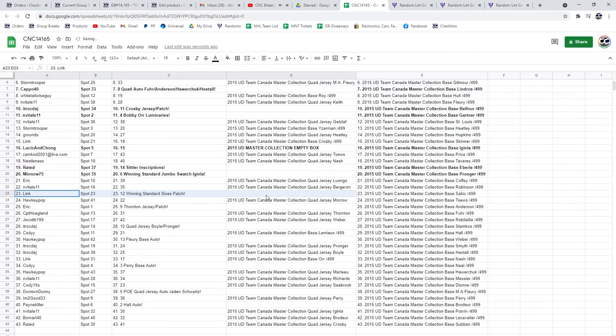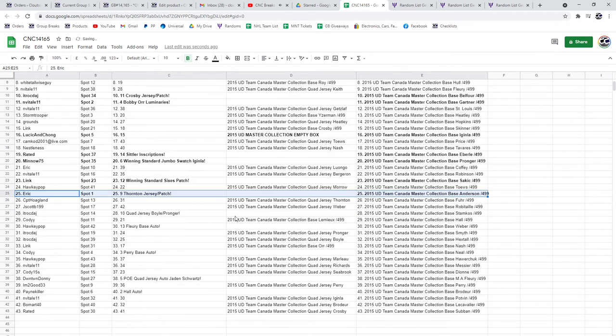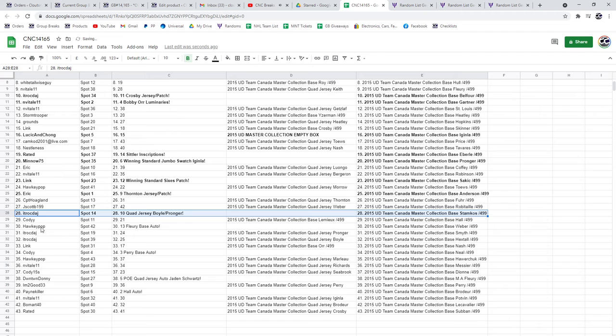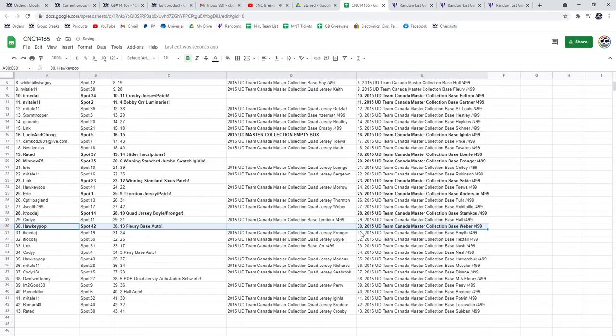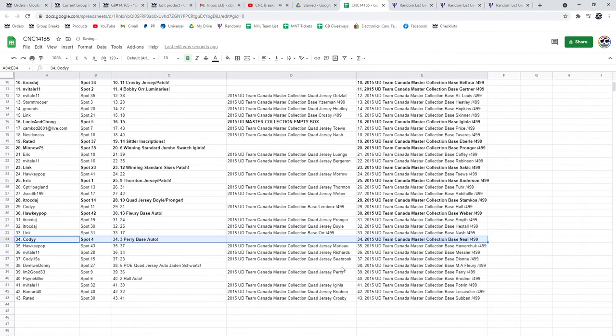The Winning Standard Sixes Patch is going to go to Link. Eric's got the Thornton Jersey Patch. The Quad Jersey of Boyle and Pronger goes to ITR. Hockey Pop's got the Fleury Base Auto. The Perry Base Auto is going to Cody.